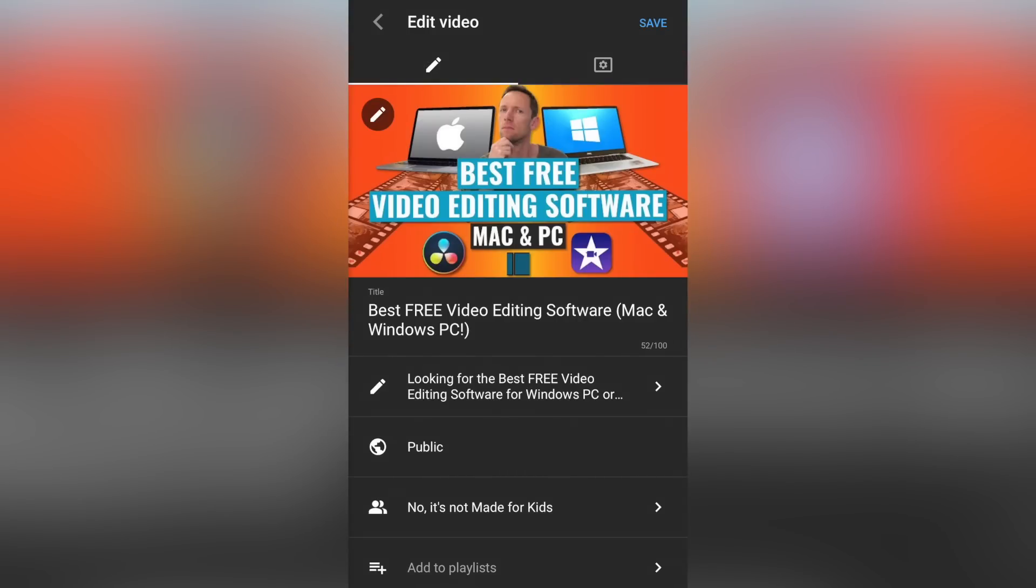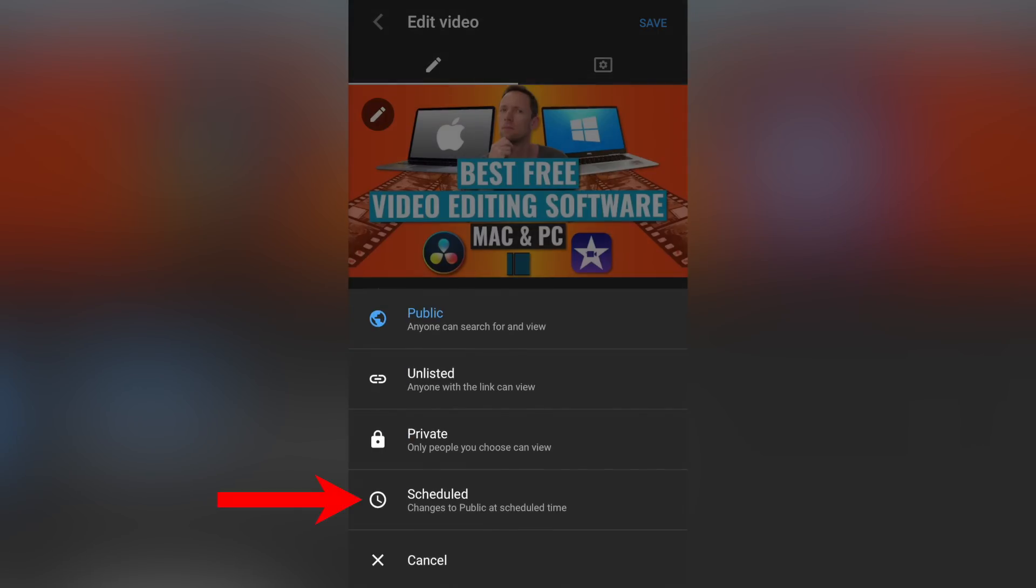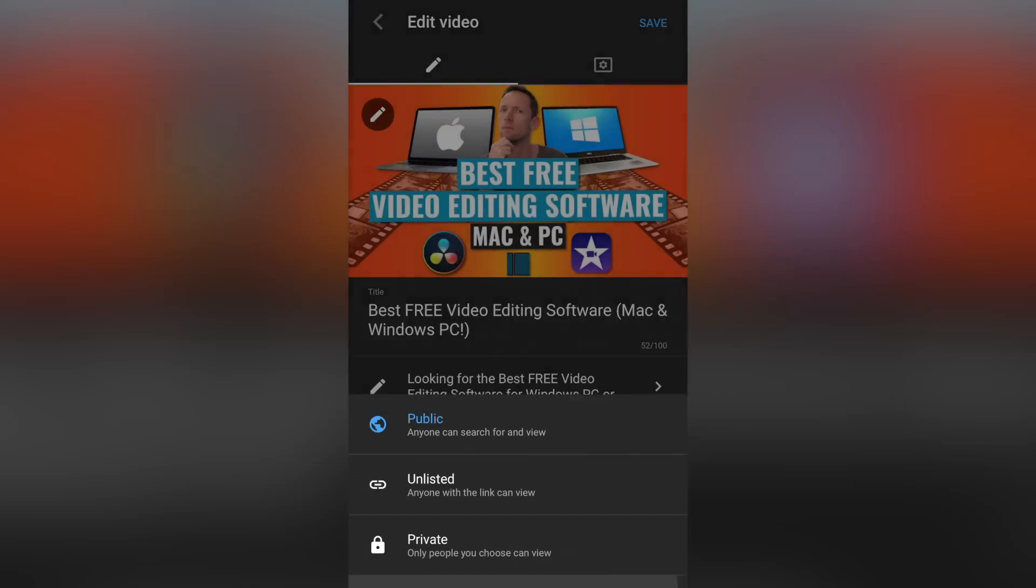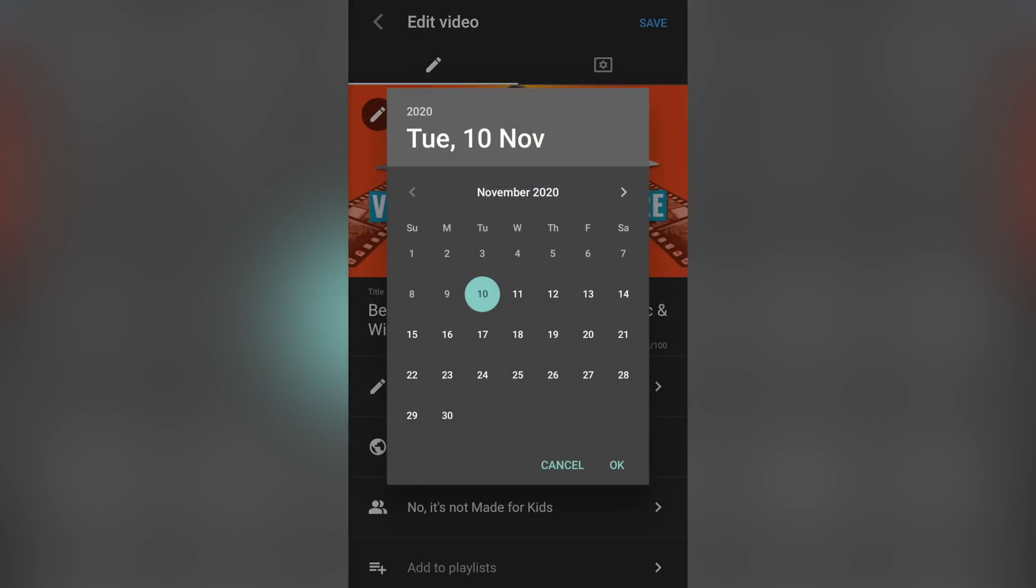Now, if we want to schedule this to be released at a later date or a specific date or time, then we can come down here and choose scheduled, and we can select the date and time where we'd like our video to go live. All you need to do then is hit save, and your video will be released at that specific time.